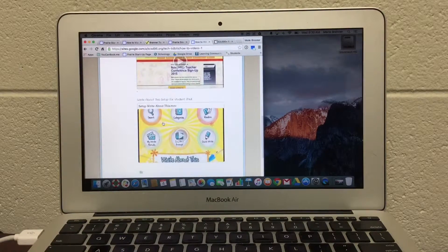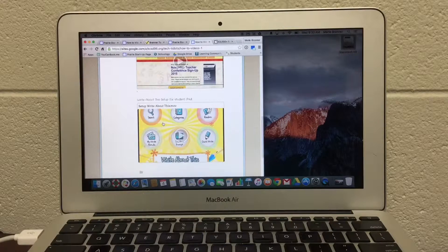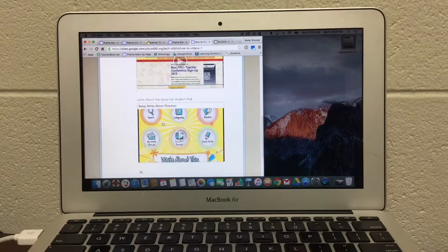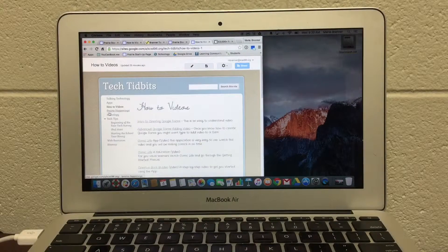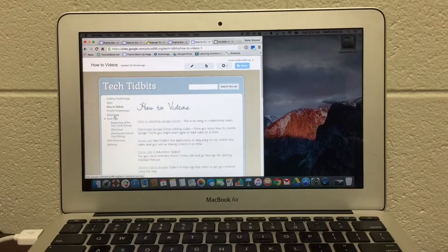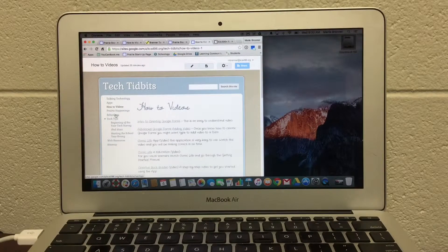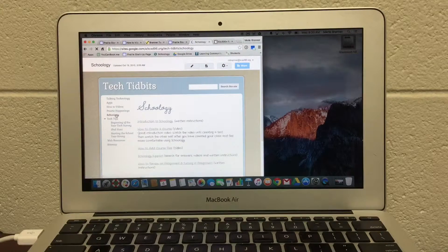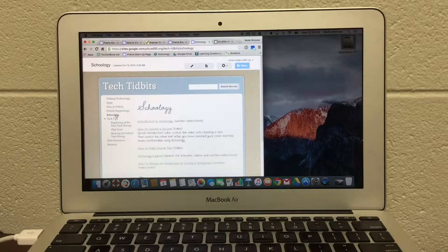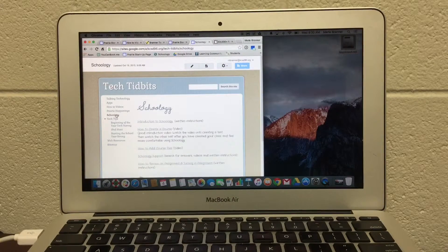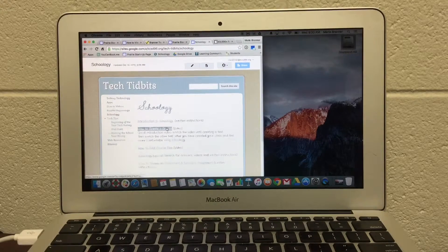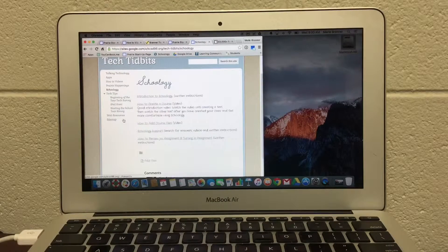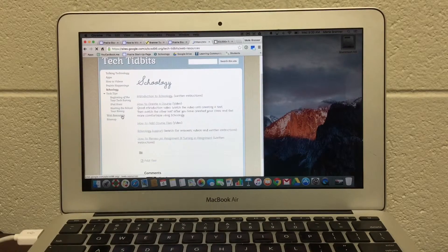I just did a screencast for Sign Up Genius showing people how to delete a person who signed up. Here's the setup for Write About This. And the other page is a Schoology page with some intro instructions and videos.